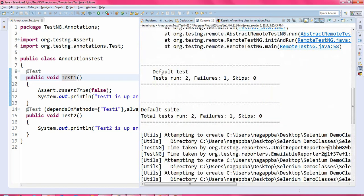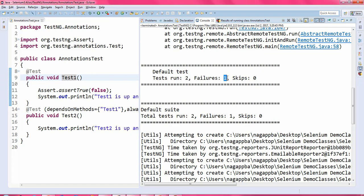Check out the output: total tests run is 2 and failures is 1. Earlier I got skip as 1 because test2 was dependent on test1. But now I have set alwaysRun equals true, so irrespective of whether test1 is passed or failed, test2 will be executed. There are failures: 1 — that is test1 — and there are no skips this time.